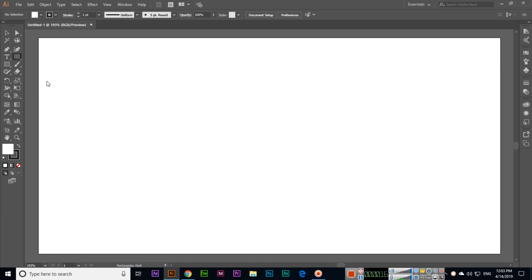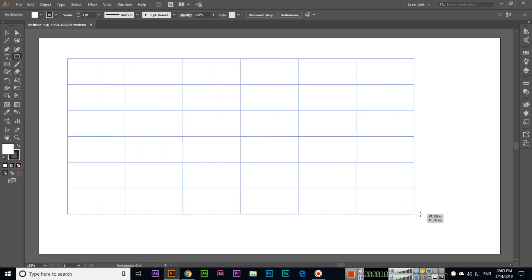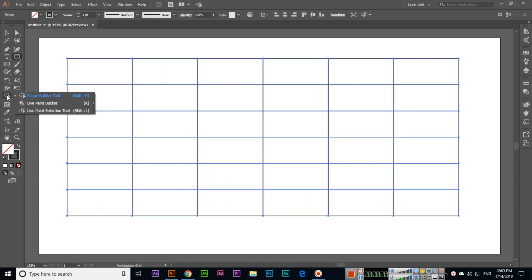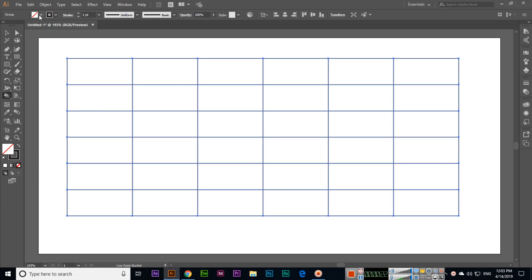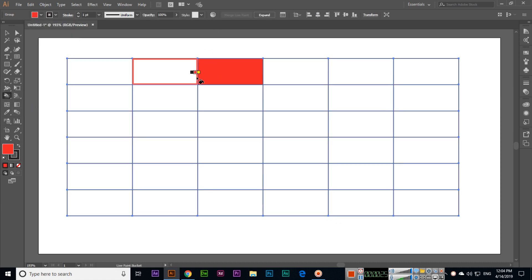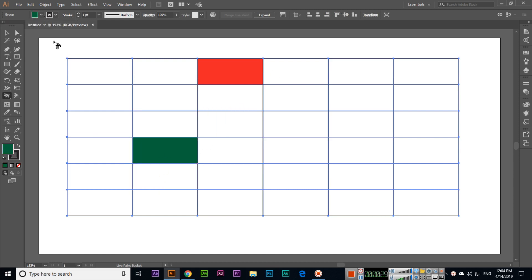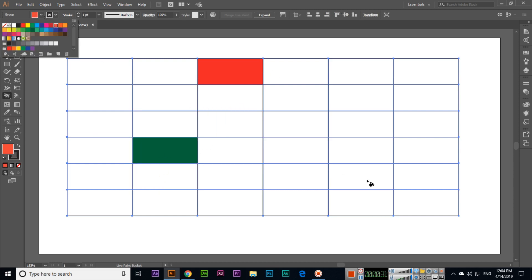Create something like this and then select live paint bucket and select any color. Then you can fill any cell like this. You can see the cells of this table and what is the next tool.